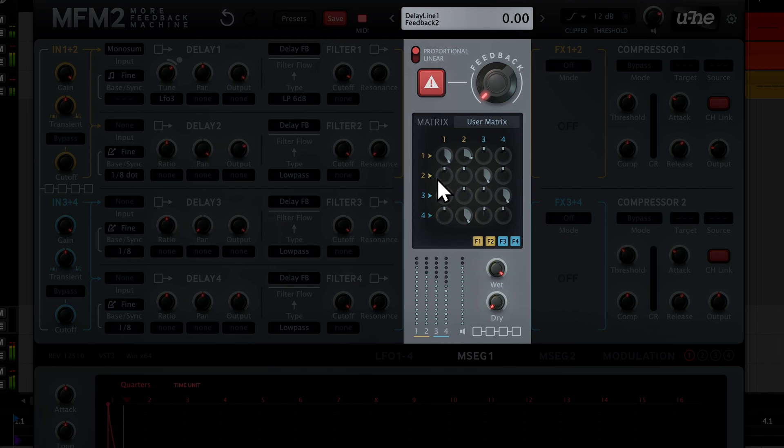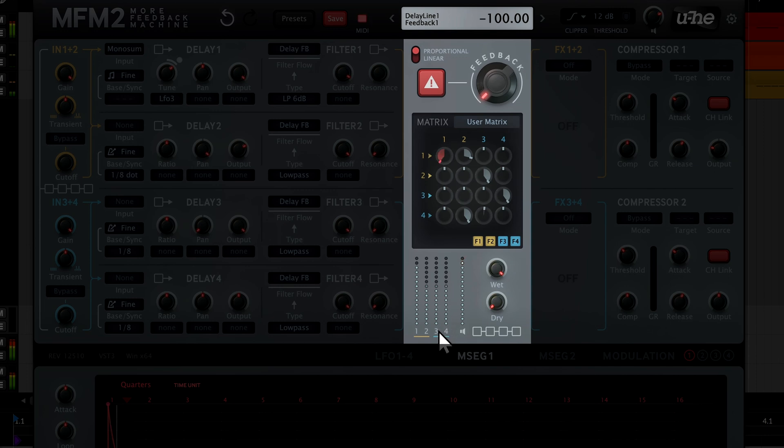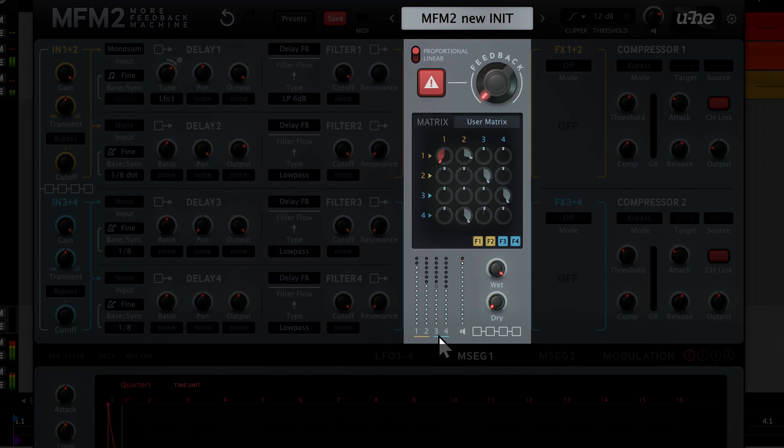However, we can also turn these knobs in the opposite direction, which reverses the phase of the feedback. Our tuned delay line is now playing an octave lower and has a hollow character, more like a square wave.